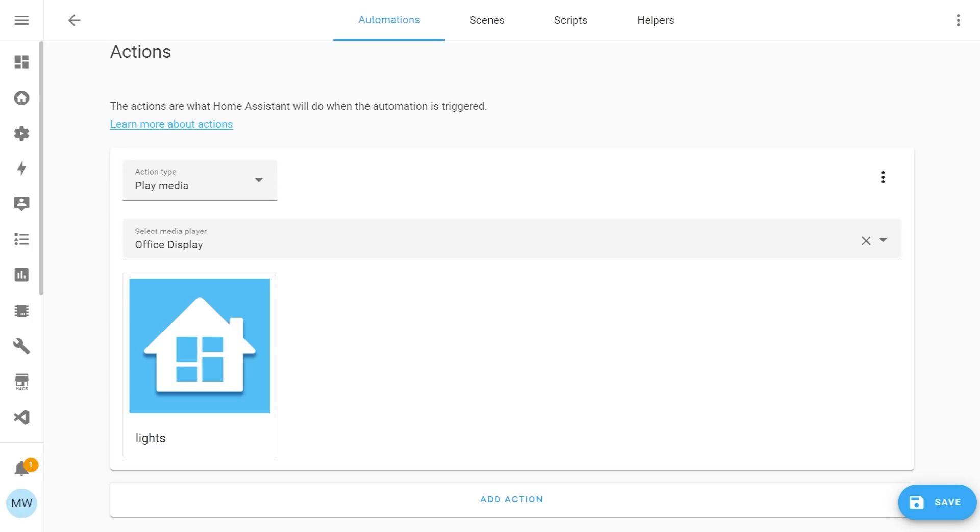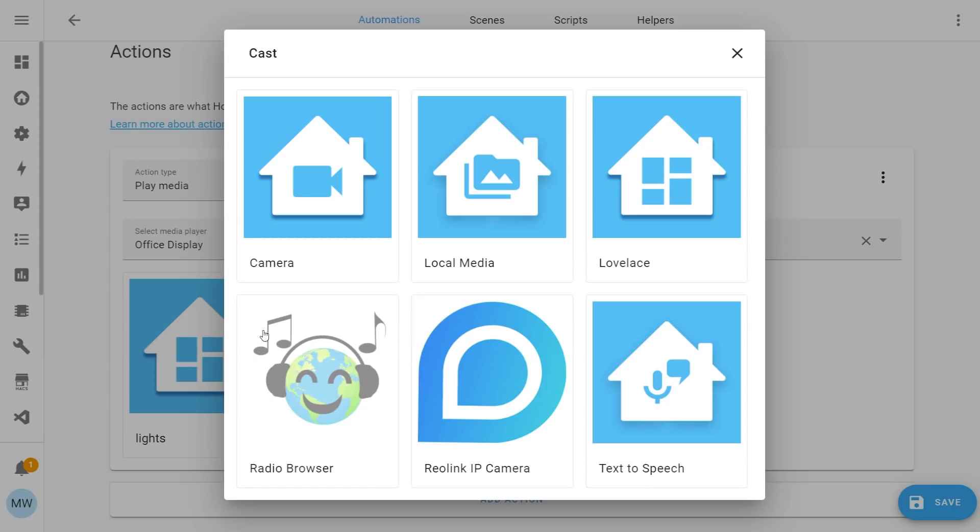As well as being able to cast your Lovelace dashboards, there are a few other sources that you're able to cast to devices. One of the ones that I've been making use of is local media. The process for using local media is the exact same. You'll need to select a media player that supports casting. Then when you select your media type, you'll just choose local media.